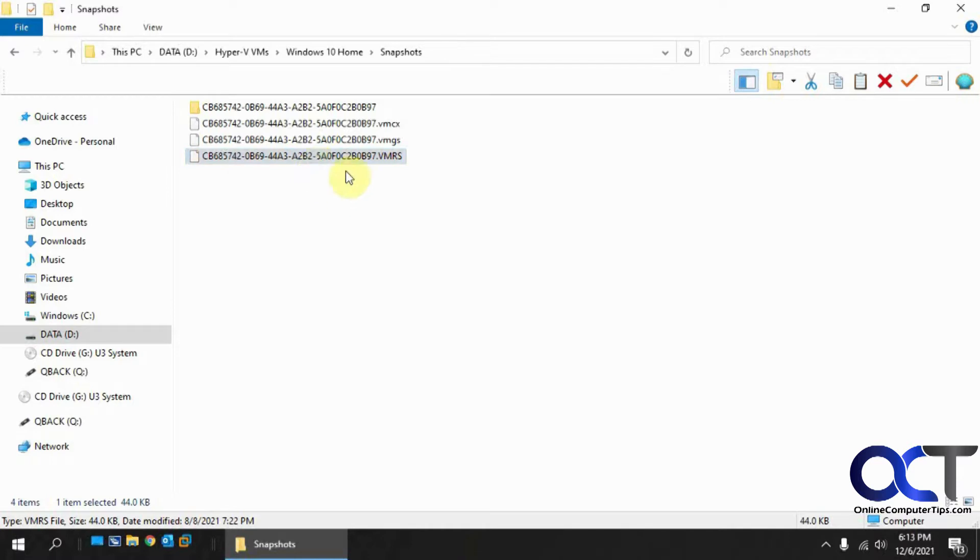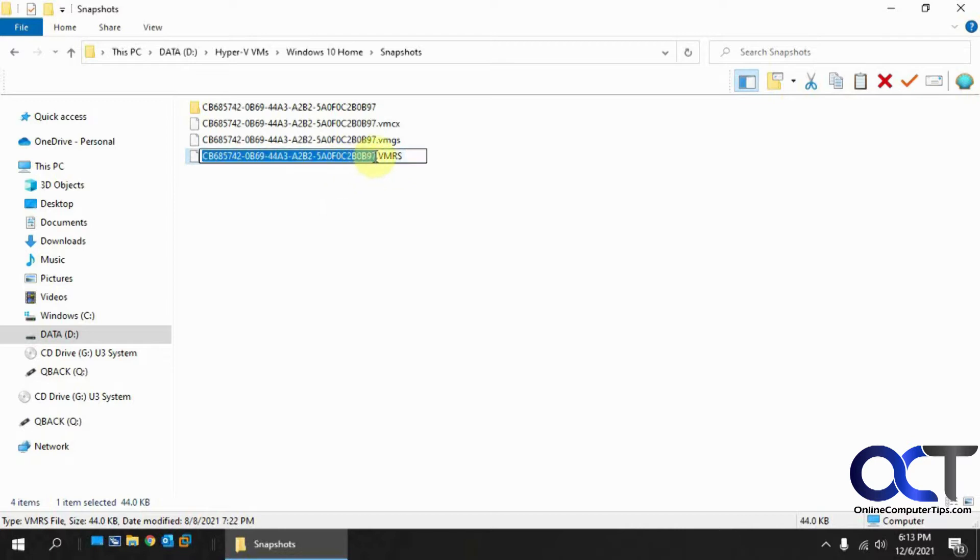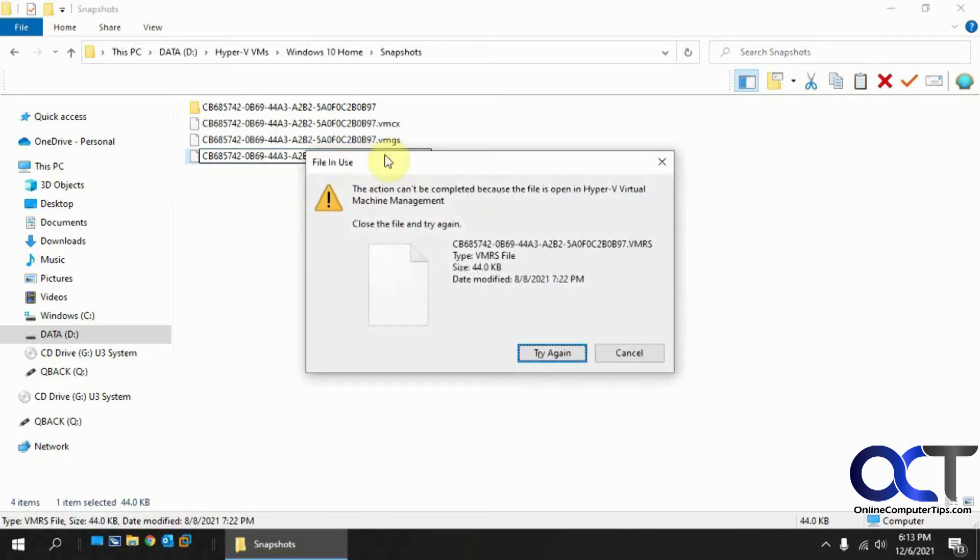So let's say you have a file here, and you want to maybe delete it or rename it, and you can't do it, and you might get an error like this. So let's say we want to put a 1 on the end of this. It says this action can't be completed because the file is open in Hyper-V Virtual Machine Management.